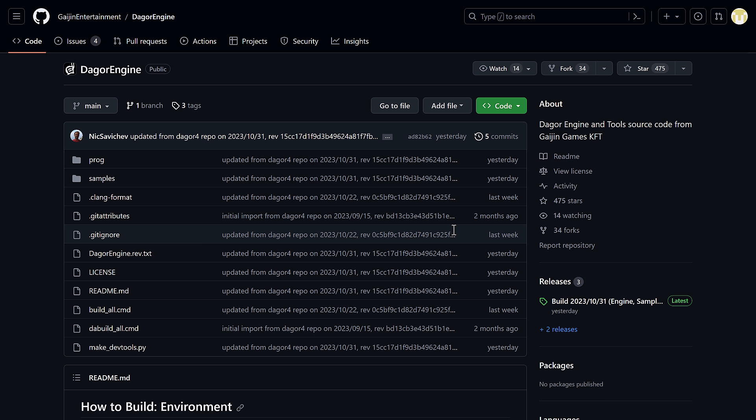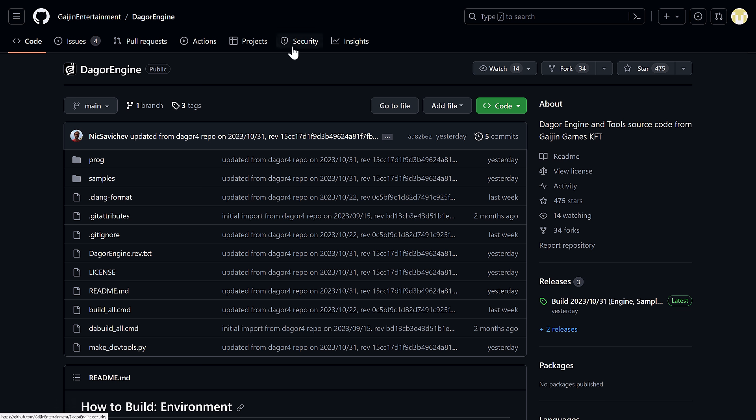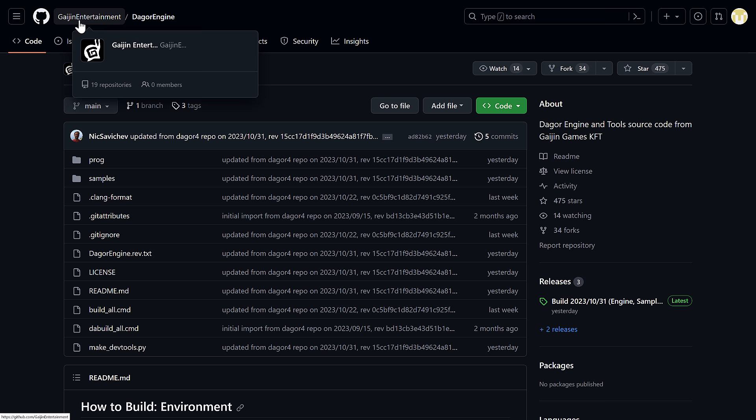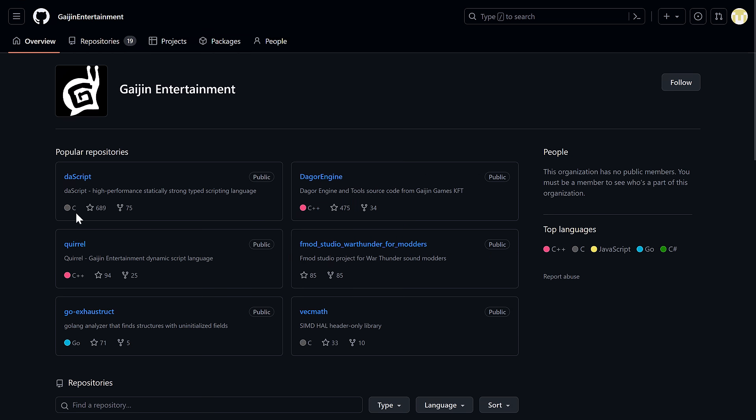But here we go. This is the Dagor engine. It is available up on GitHub. I would have guessed that this was a leak of the engine, except for it's under Gaijin Entertainment's actual GitHub repository here. There, you can see we've got a couple of other things here.